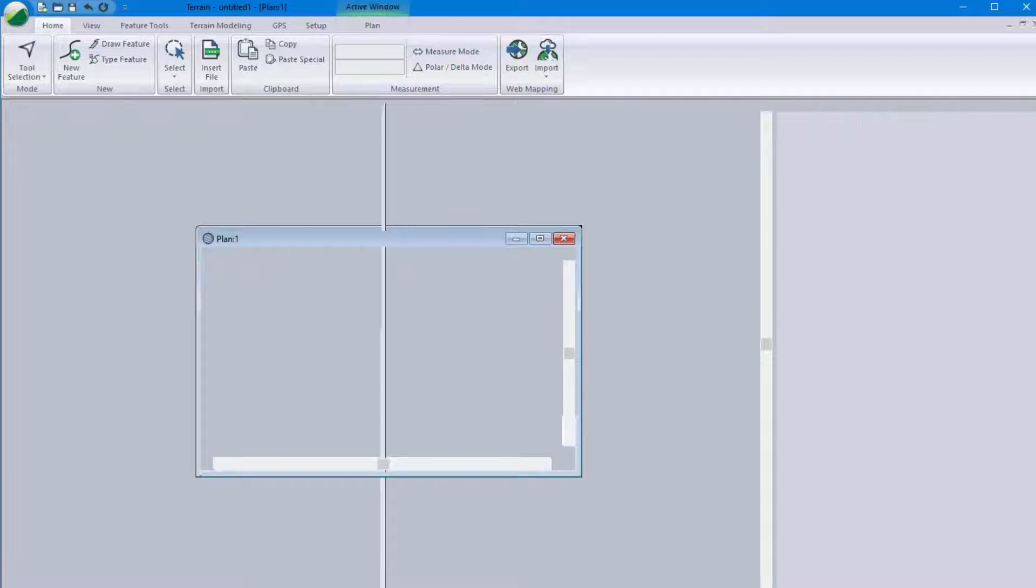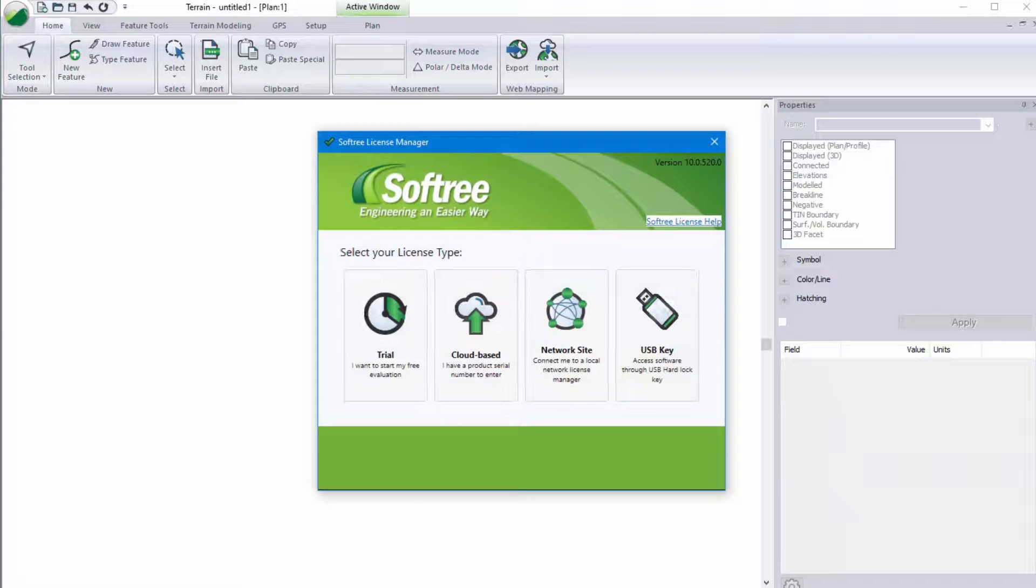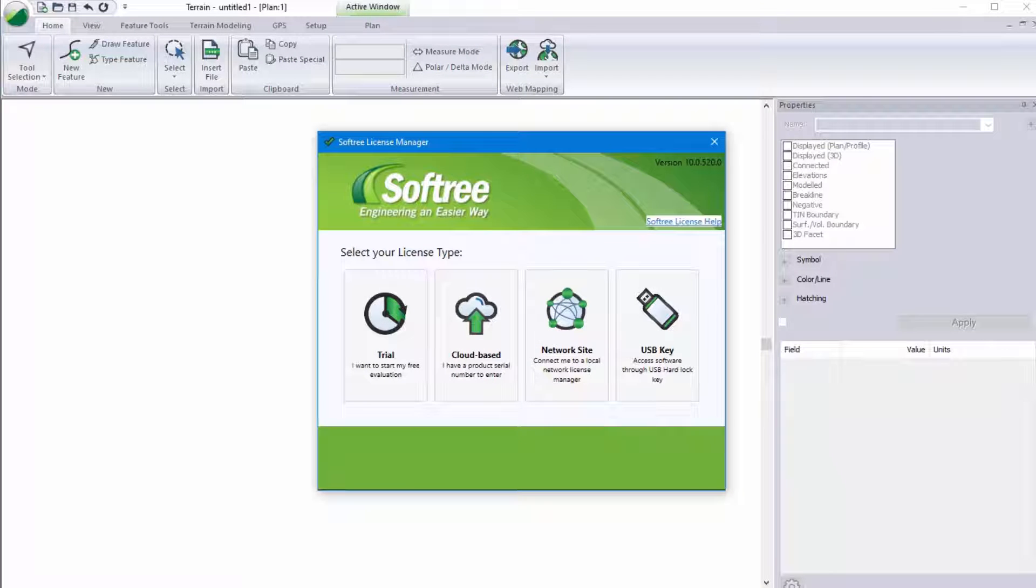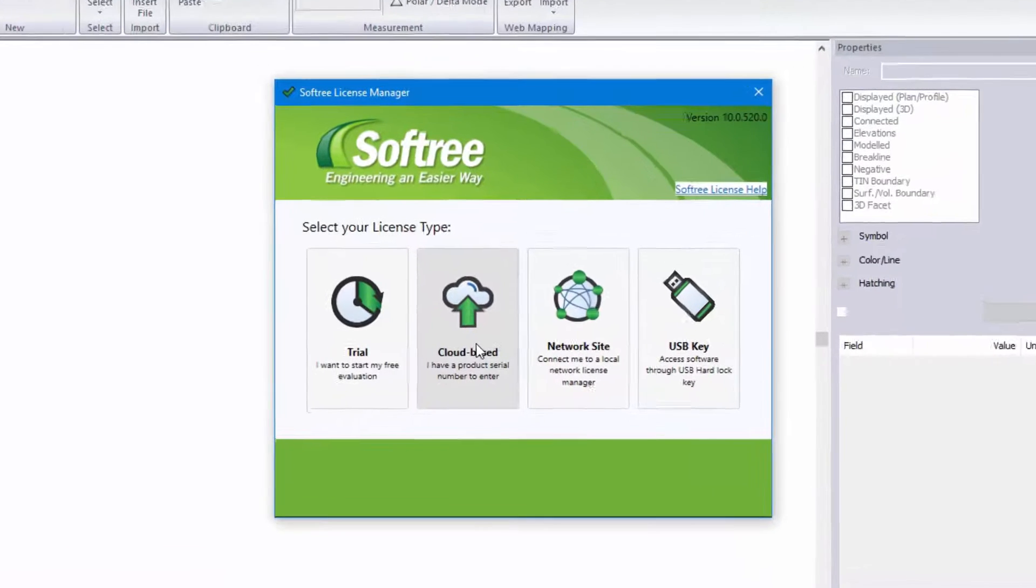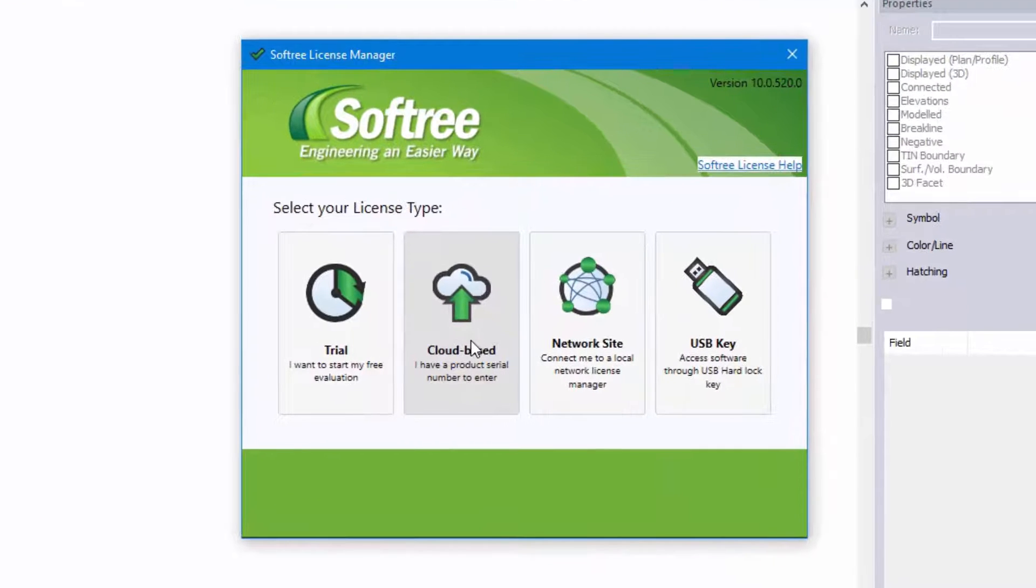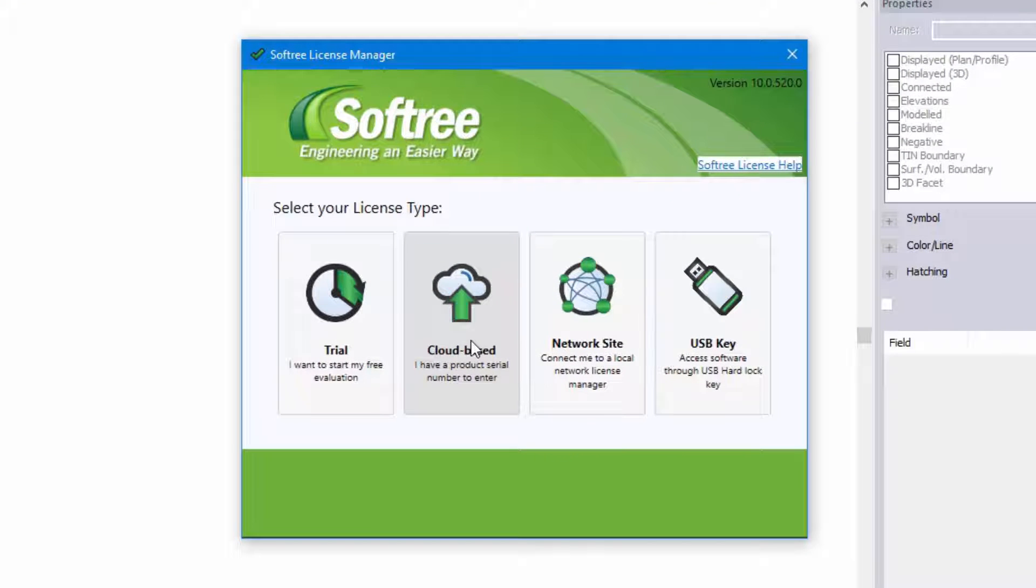When this software opens you will notice that you have a license manager displayed. Here we're going to select cloud-based. So that's the type of license that this video will address.